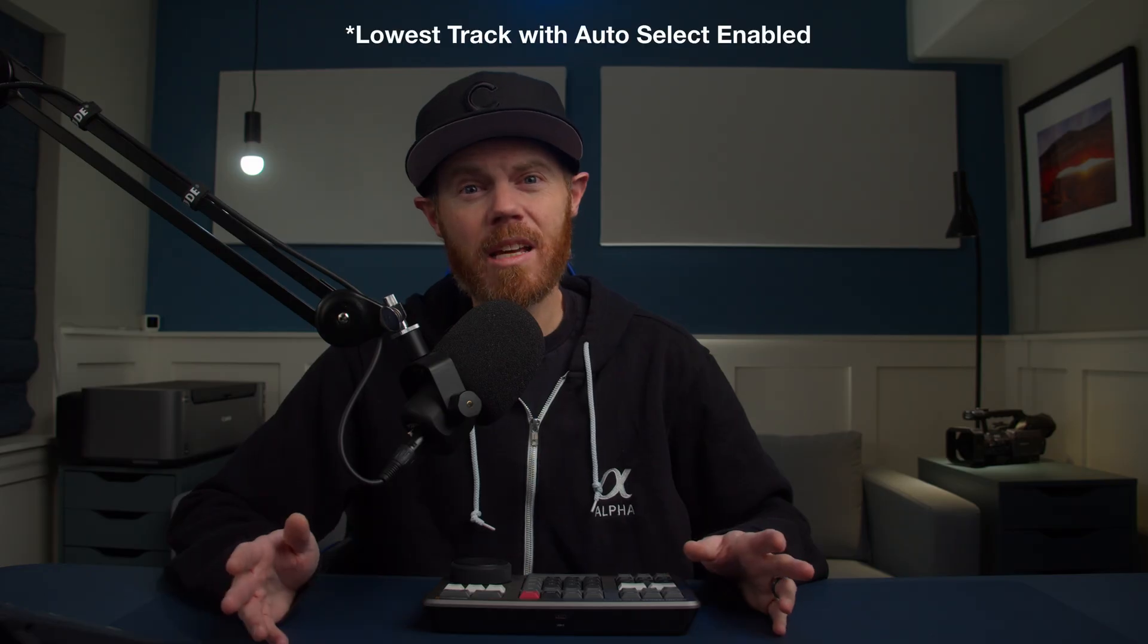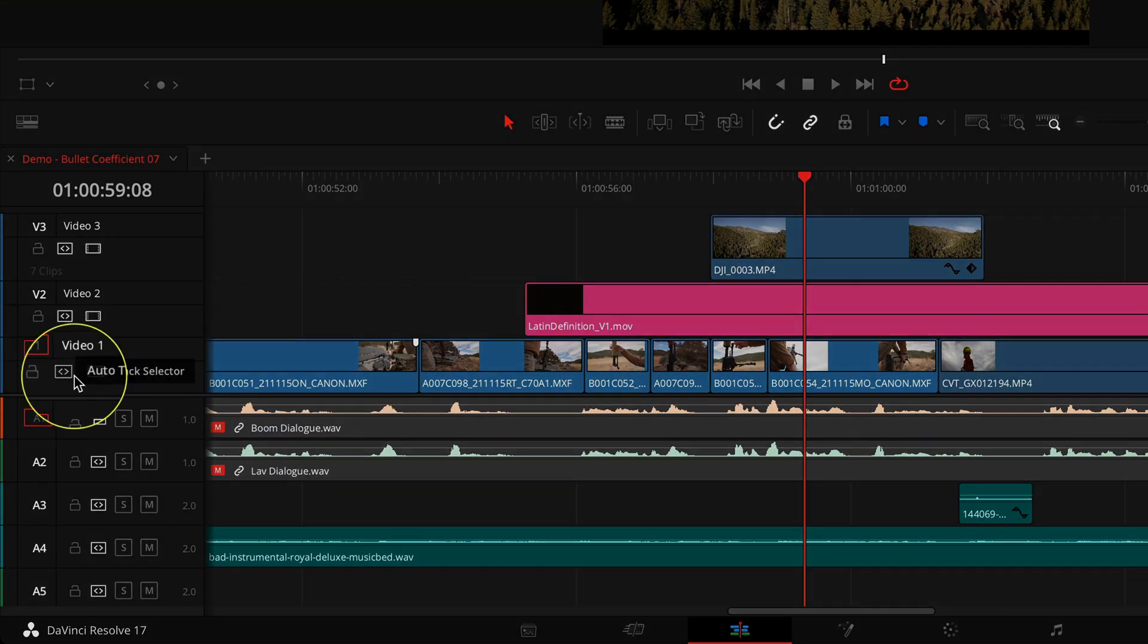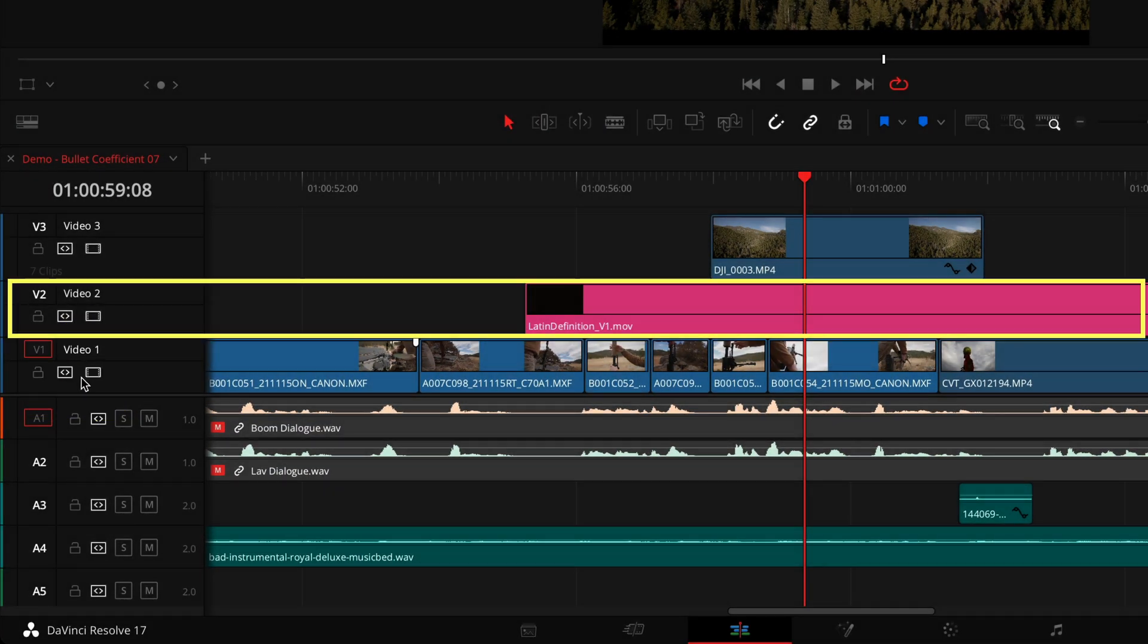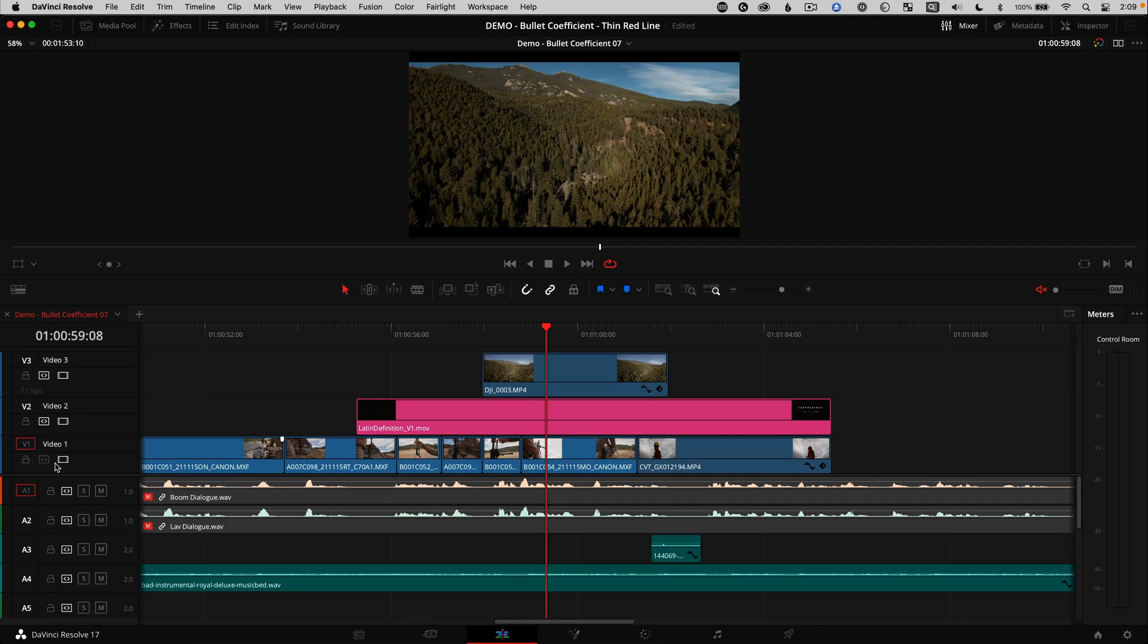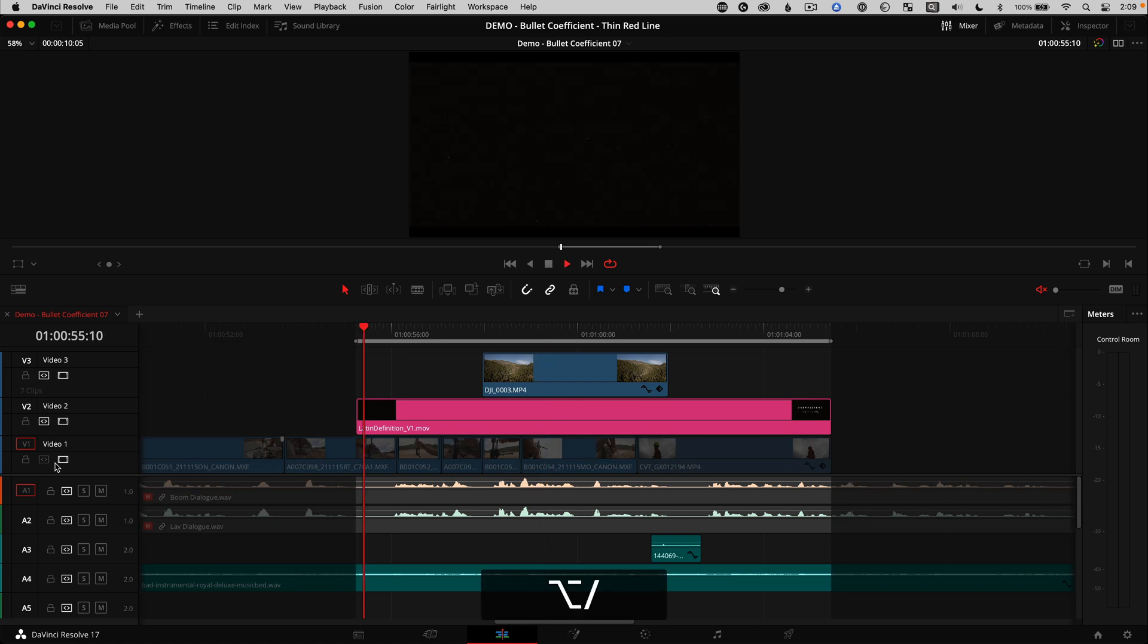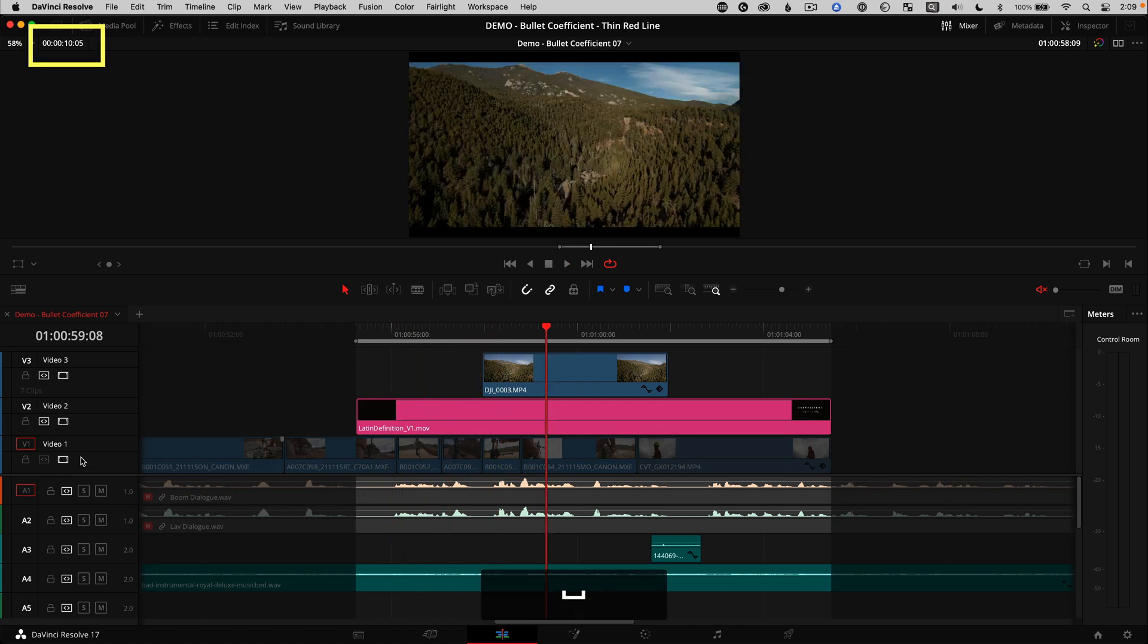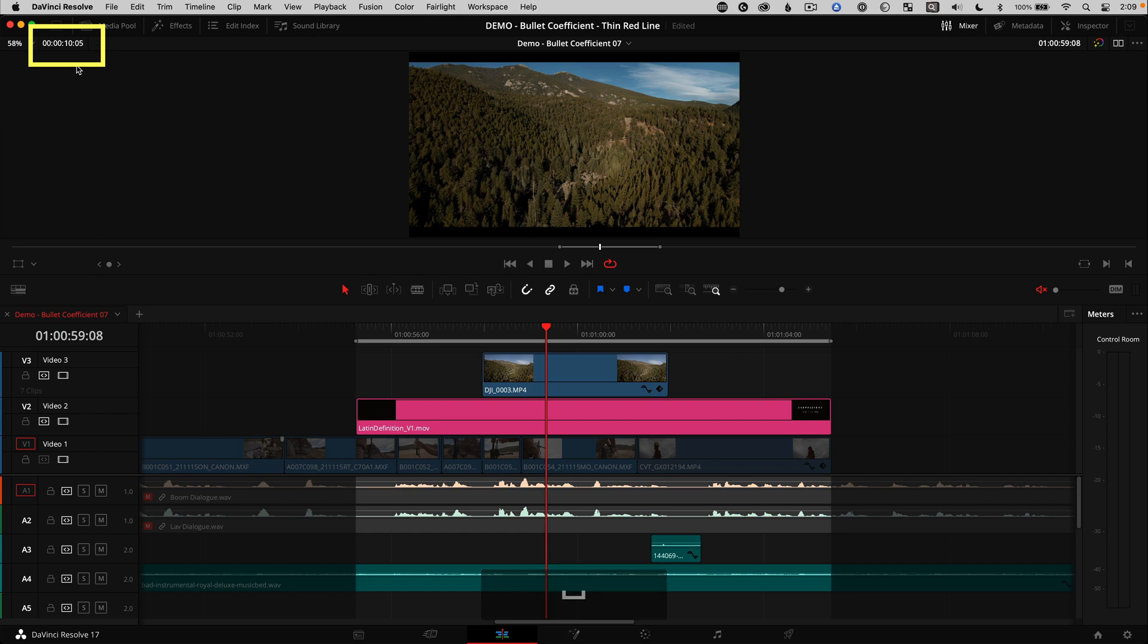Auto select pays attention to the lowest track with auto select turned on. So another quick in and out marking tip is to use it to determine the duration of a title graphic. Just make sure the lowest track with auto select turned on is the title track layer. Mark the clip with X to automatically put in and out points on that clip and you can see the title duration up in the viewer.